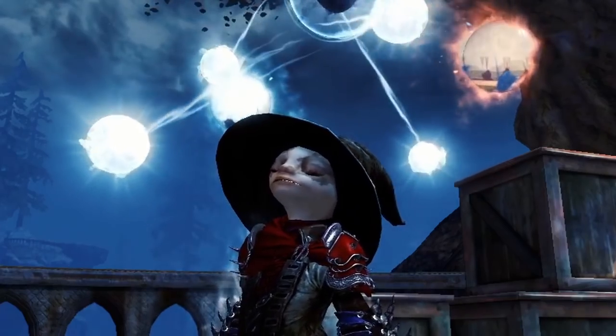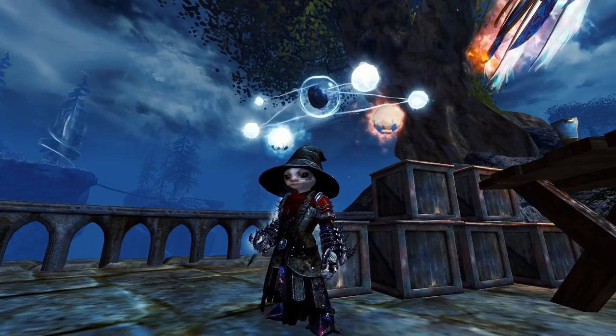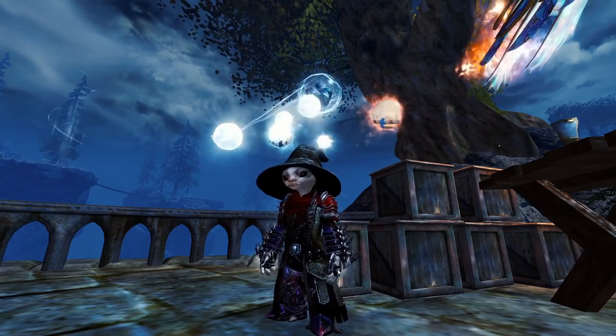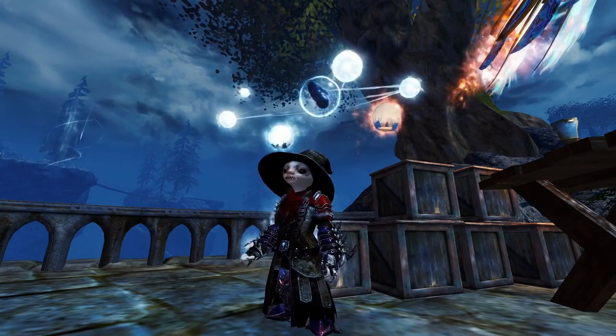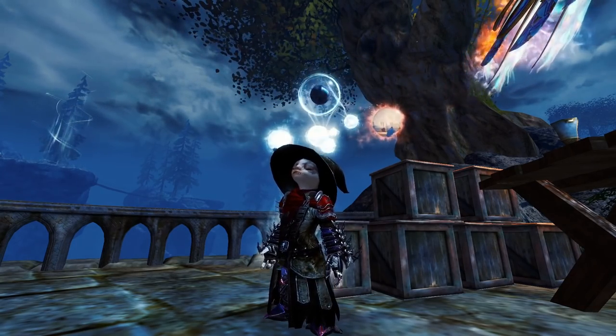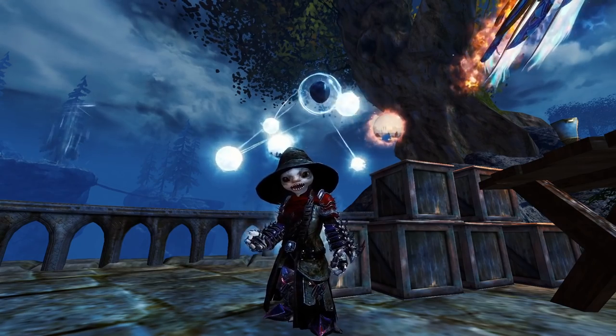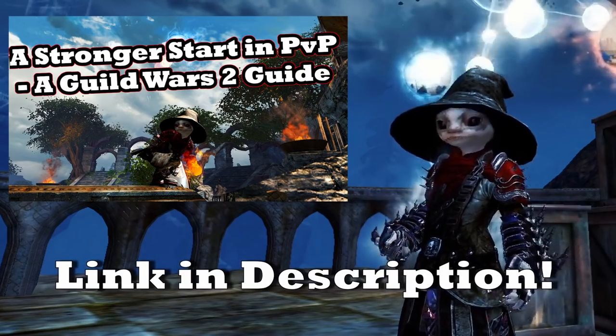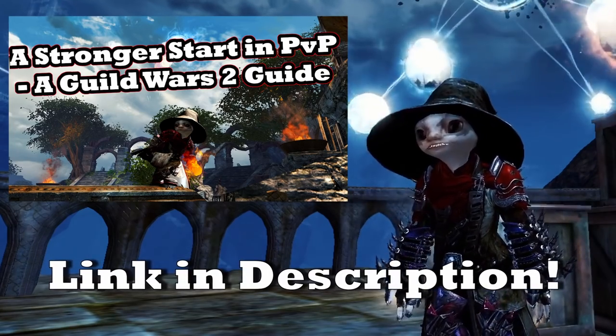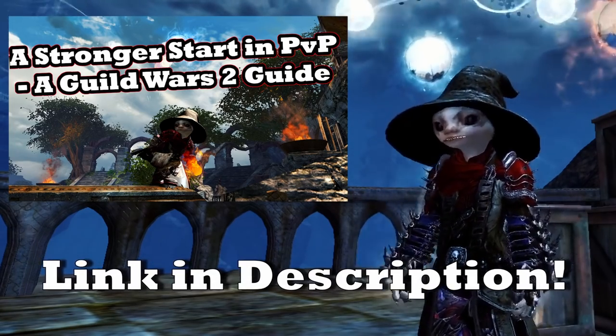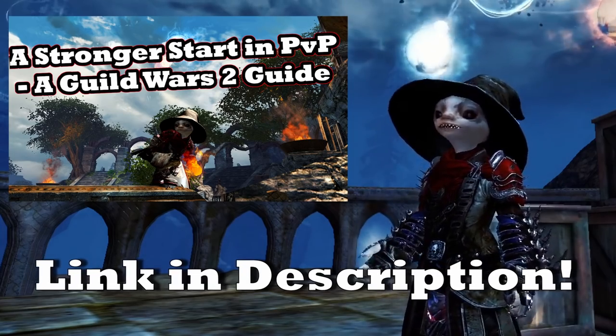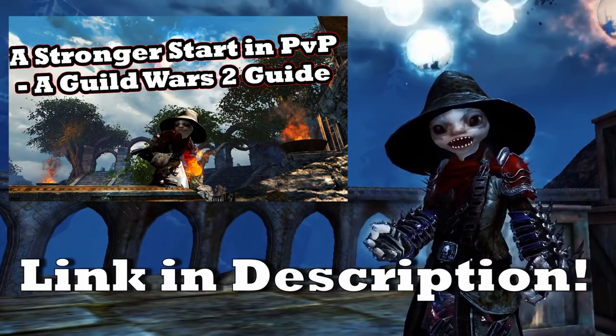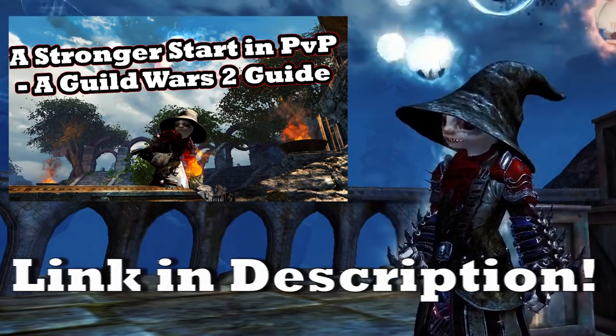Making the Ascension. Making the Ascension involves almost entirely playing ranked PvP. If you are new to PvP, I would recommend checking out the Stronger Start to PvP Guide, which will be linked in the description. I'm going to continue assuming that you know the basics.